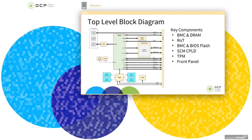Finally, putting all of these interfaces together in a block diagram: looking at some of the key components, we see the BMC and associated memory, the root of trust, the BMC and BIOS flashes, the SCM-CPLD, the trusted platform module, and the front panel with USB, mini DisplayPort, and RJ45 interfaces. The spec goes into a lot more detail on all of these interfaces.